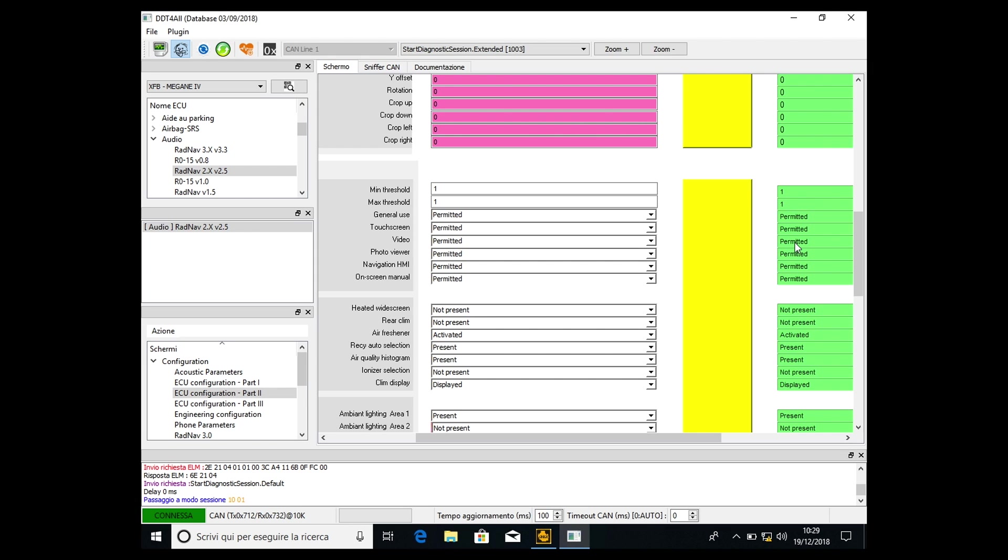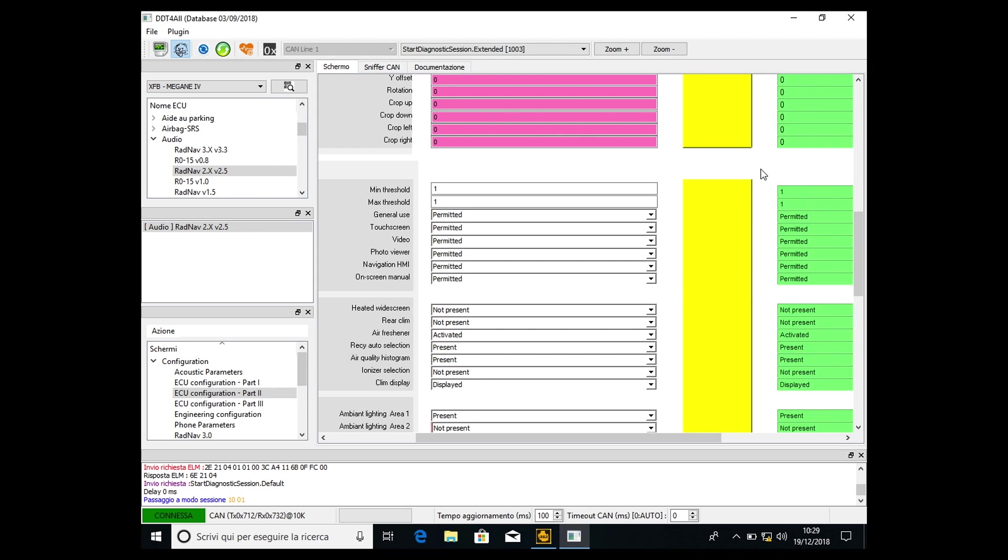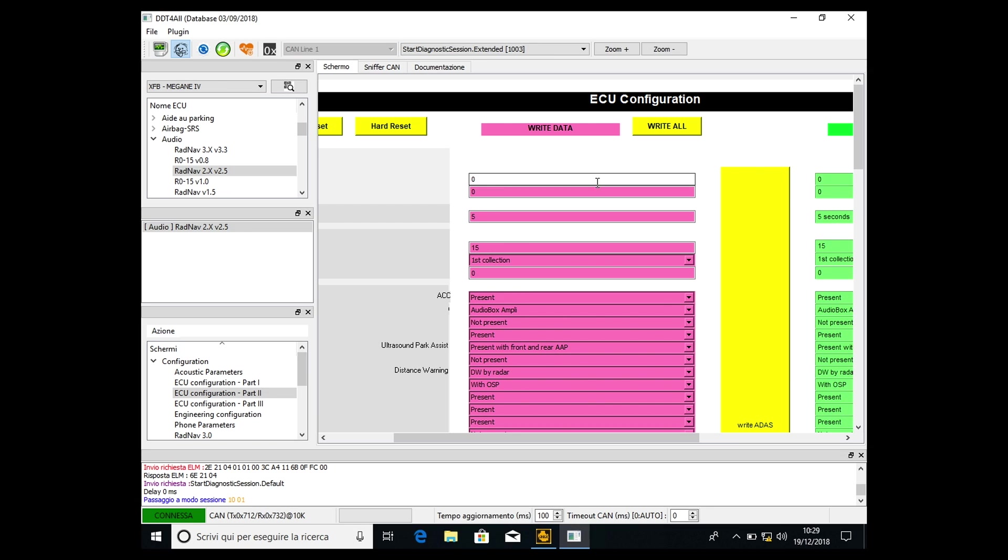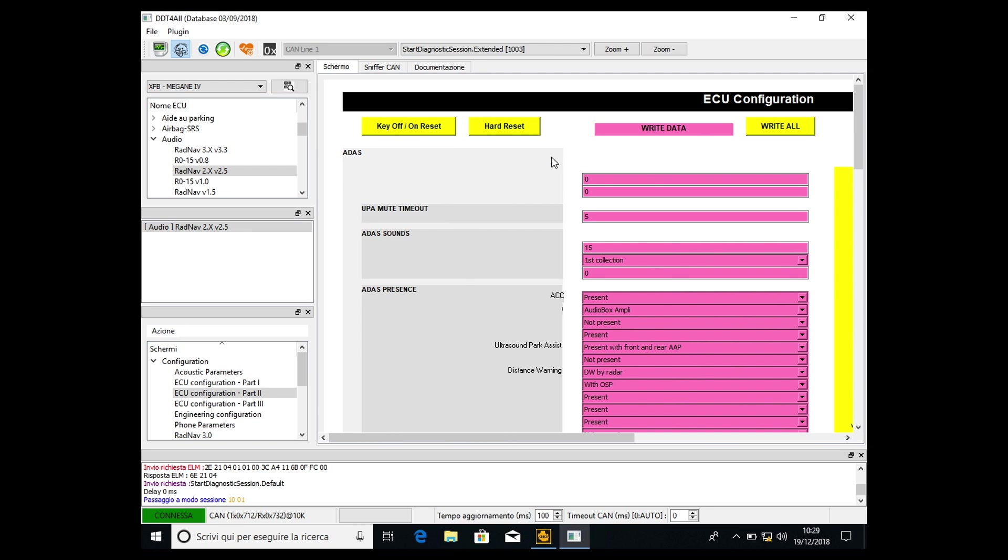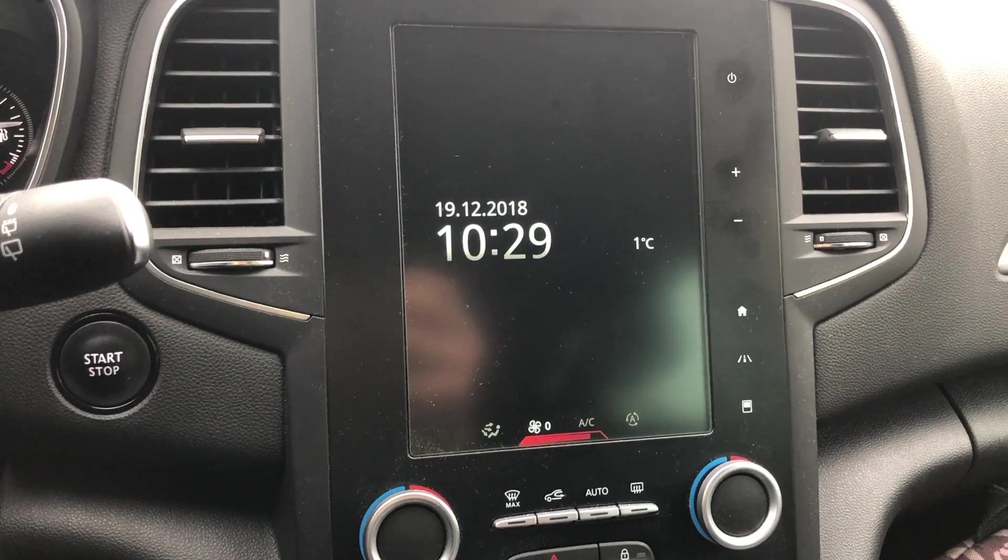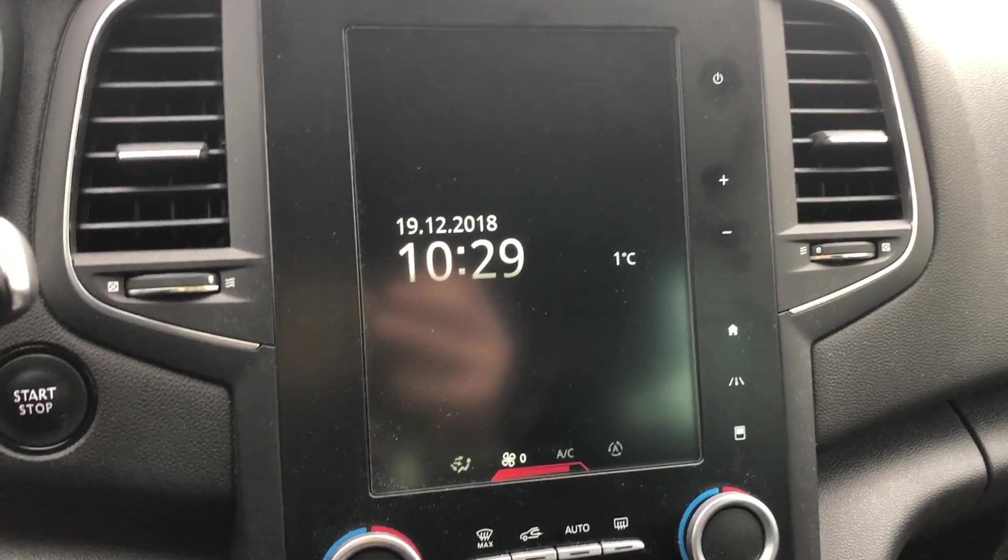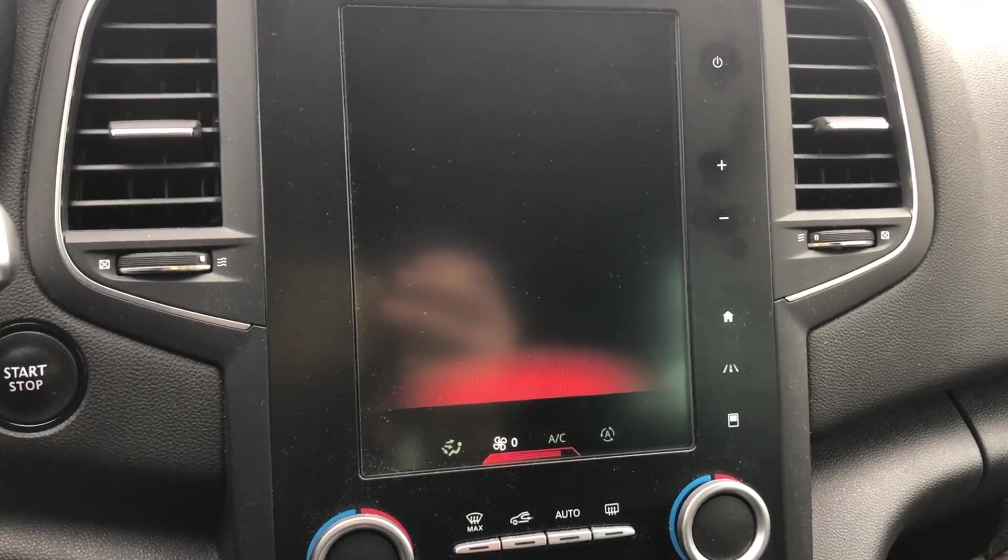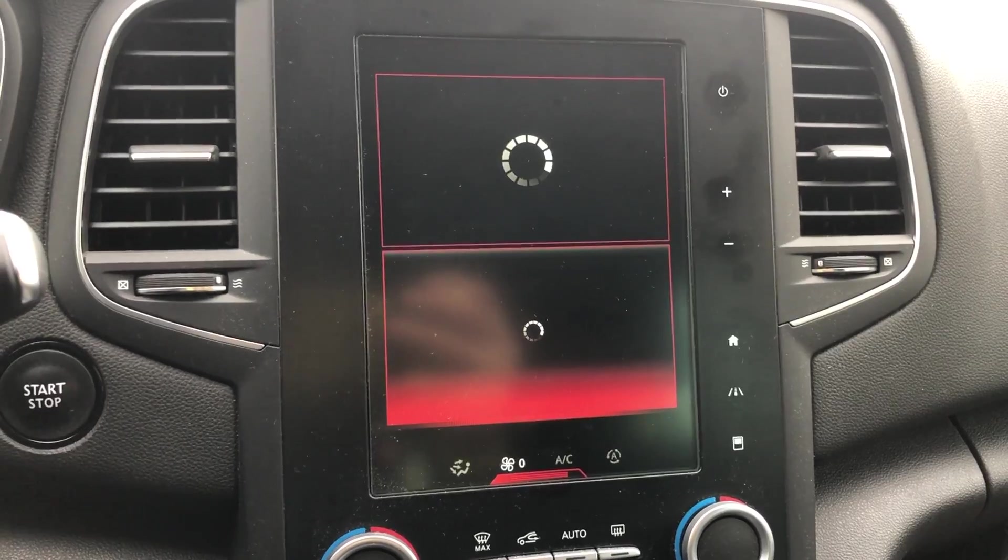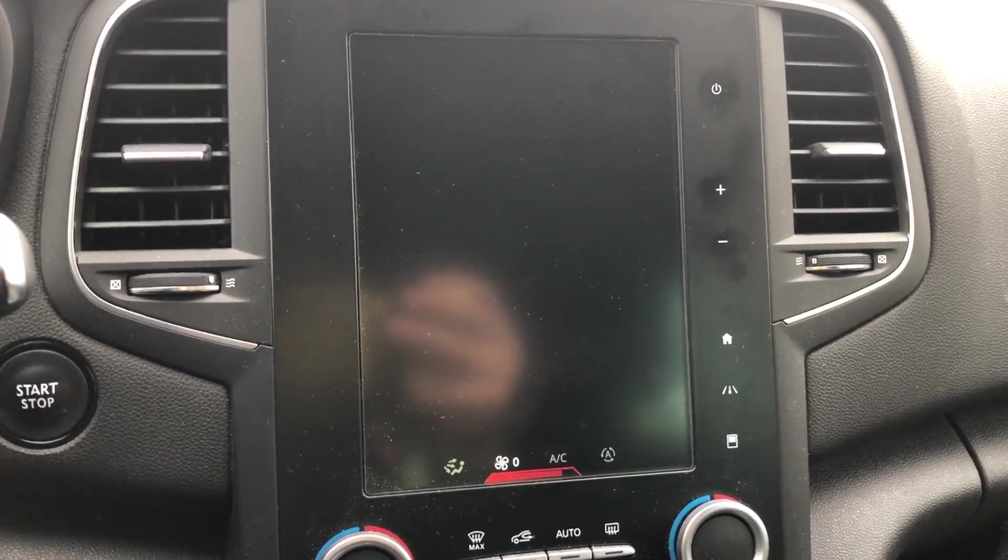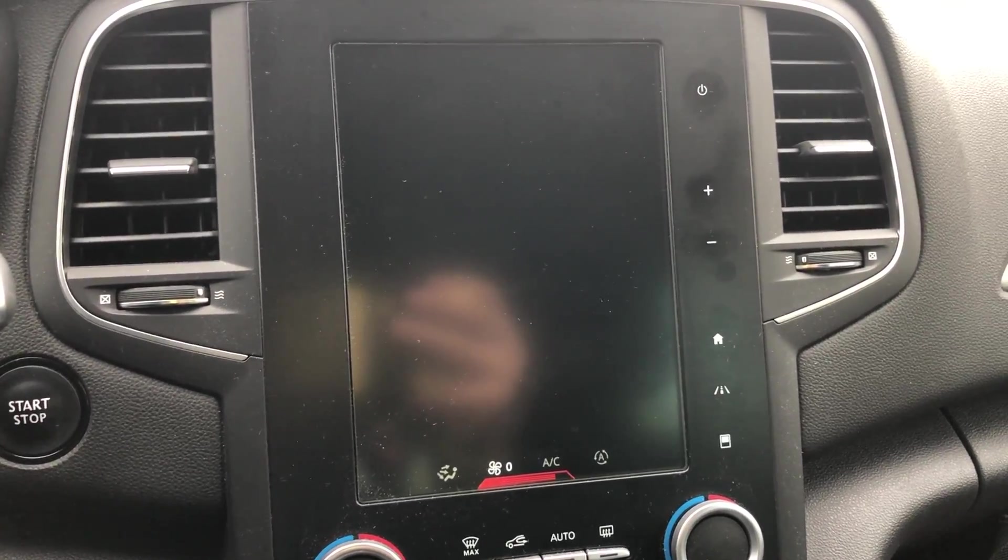So now we have unlocked the video in motion for the R-Link 2 system, but after this we have to do a couple of things. The first one is the key on-off reset, which is a soft reset of the R-Link 2 system. When you press this button, the R-Link will shut off and restart. It will take like 15 or 20 seconds.